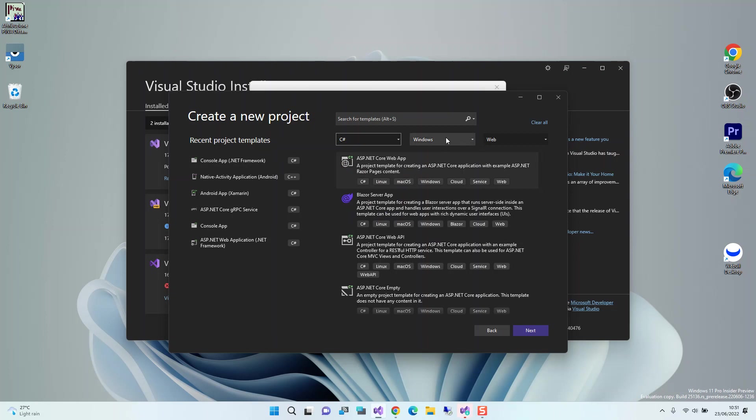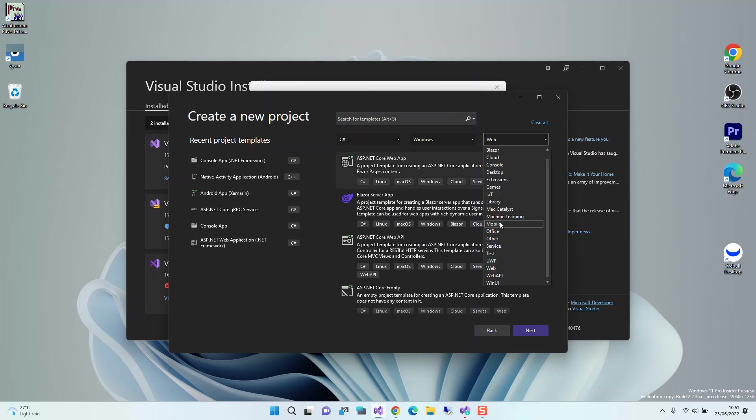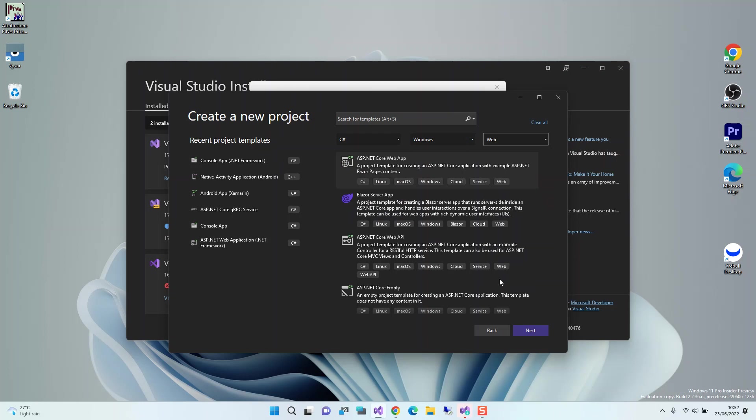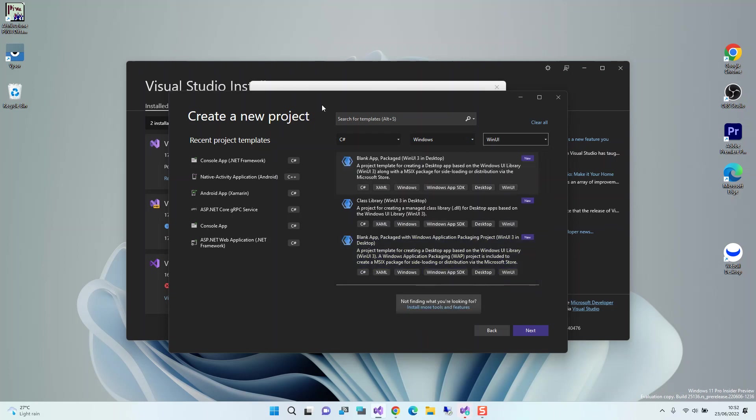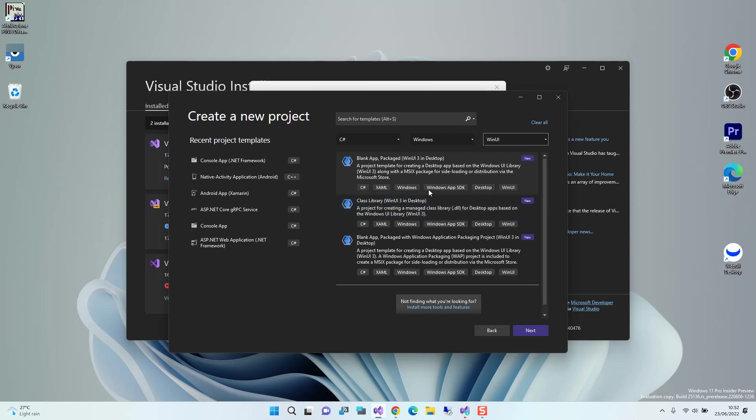Here we can select C#, then we leave it at Windows. As you can see here, we now have the WinUI showing. We can create a Windows UI application using the C# language.